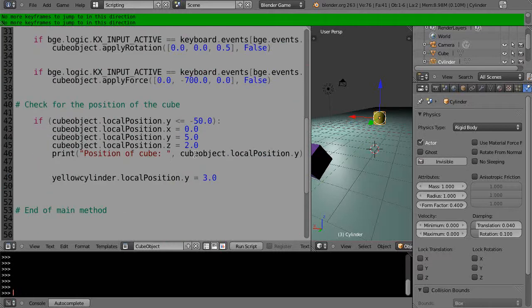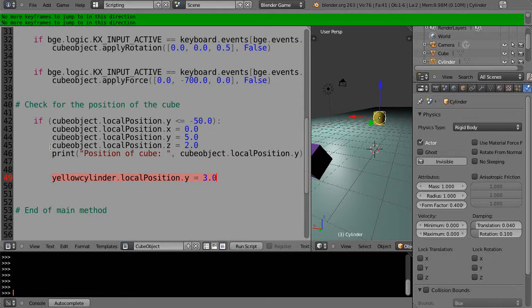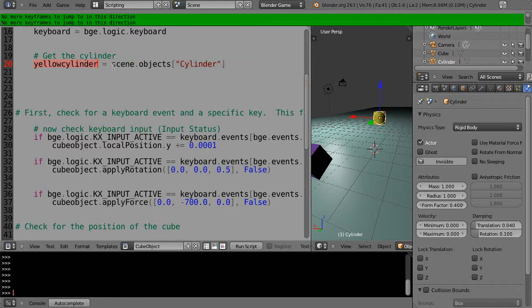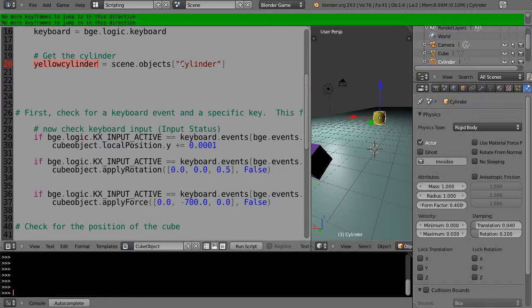In order to get this thing called yellowCylinder, I had to come up here. Here's the command—these are really important. I define yellowCylinder to be equal to scene.objects and then in square brackets the name of the object, which is 'Cylinder'. Once I do that, as simple as that, I have it in this form yellowCylinder.